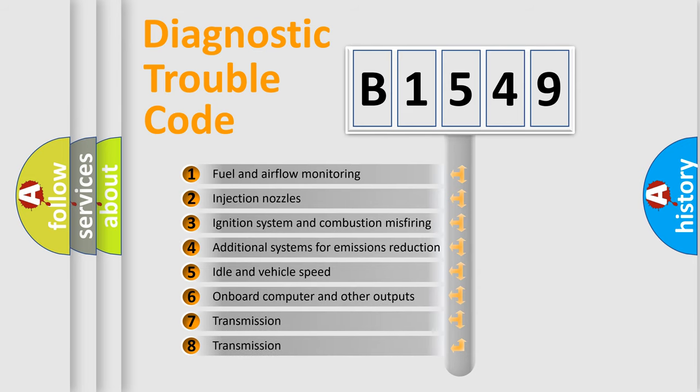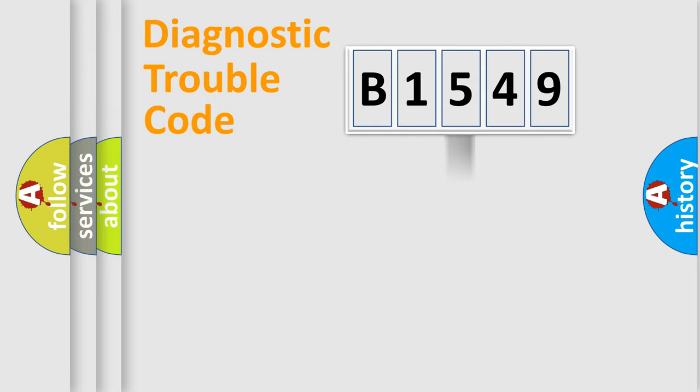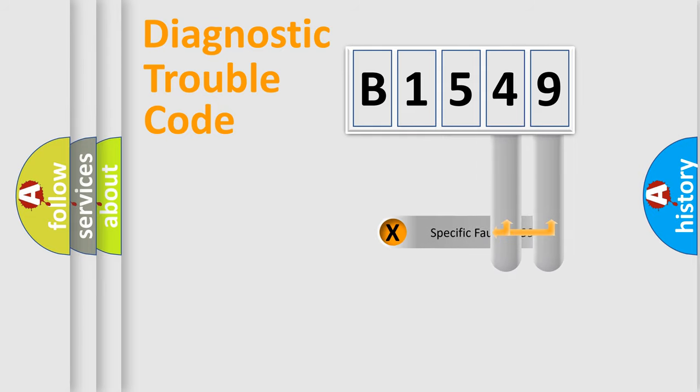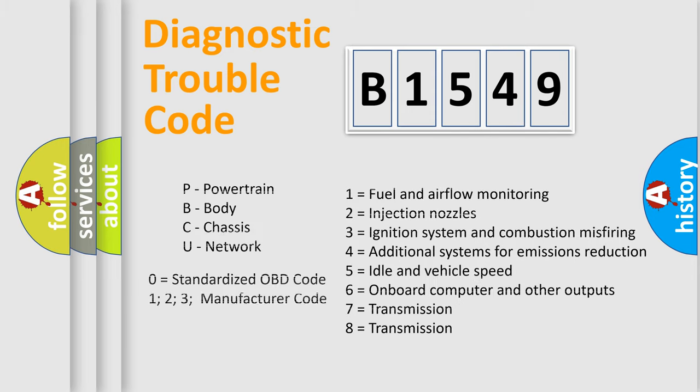The third character specifies a subset of errors. The distribution shown is valid only for the standardized DTC code. Only the last two characters define the specific fault of the group. Such a division is valid only if the second character code is expressed by the number zero.